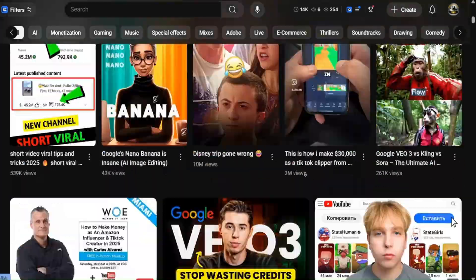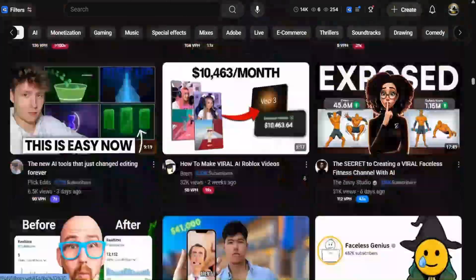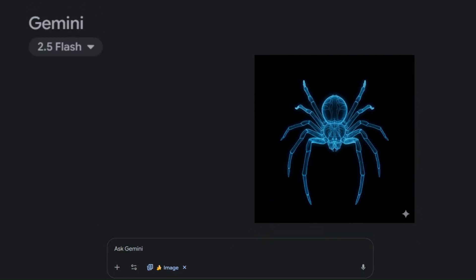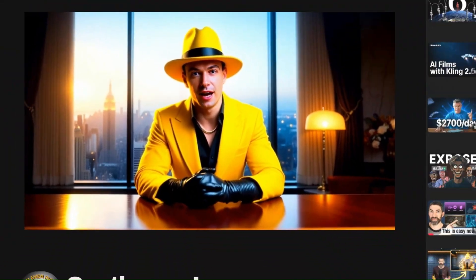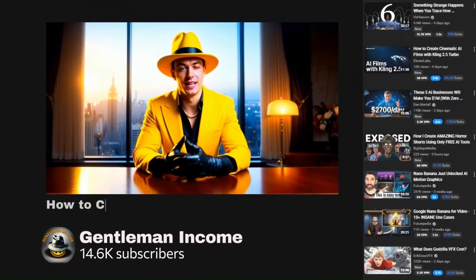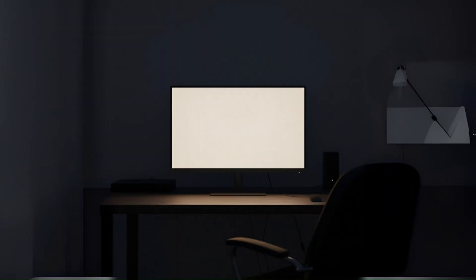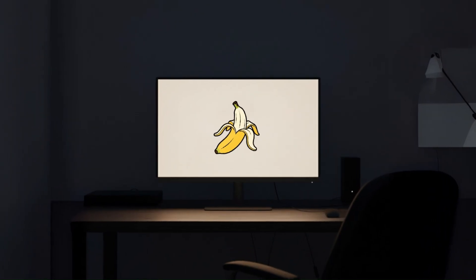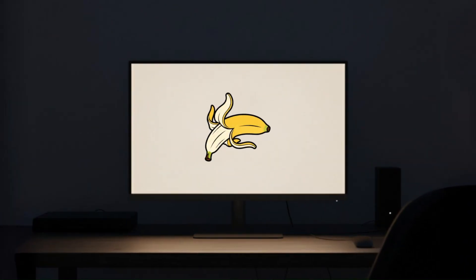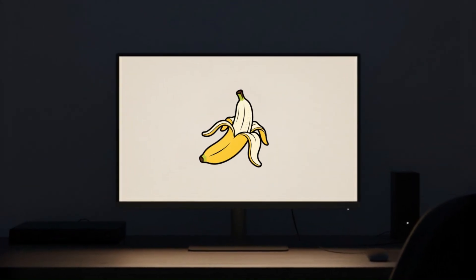Imagine making motion graphics for your faceless YouTube videos from a picture you generated with AI in just a few seconds. I know it sounds insane, but today I will show you exactly how you can do it too, and why Nano Banana finally cracked the code for creators.